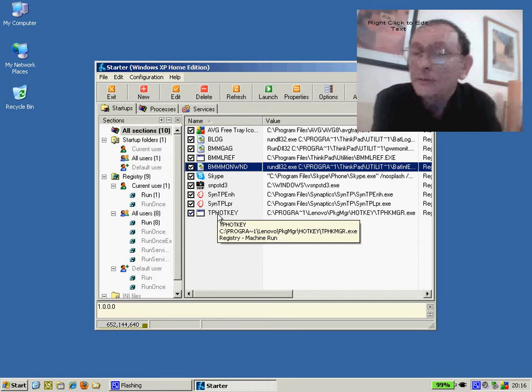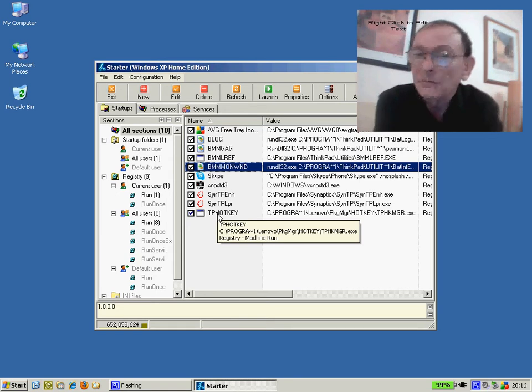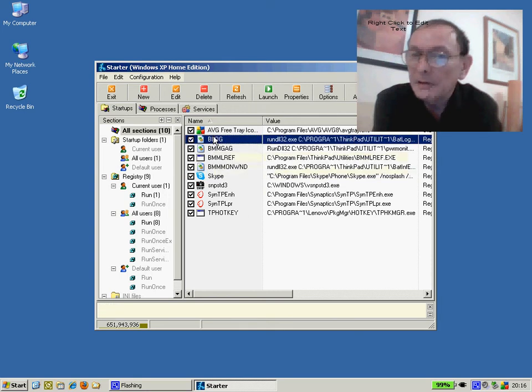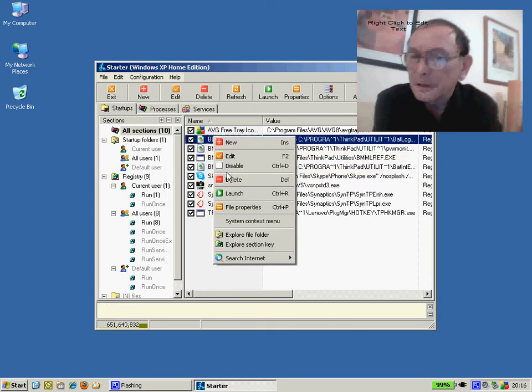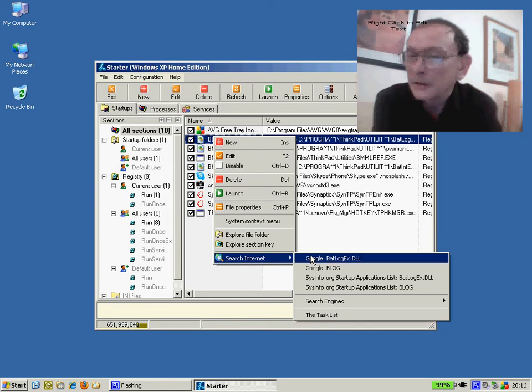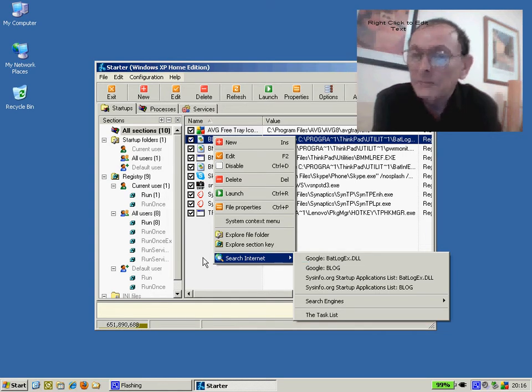To help identify what these programs are, we can simply highlight the program and right click, search the internet and do a Google search to identify where the program comes from.